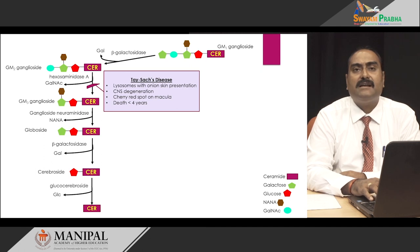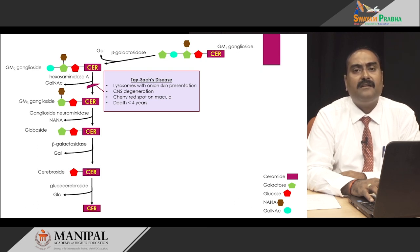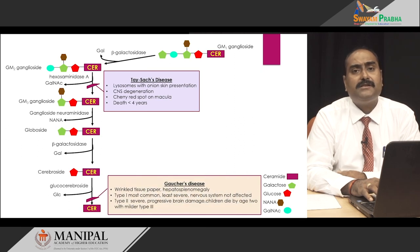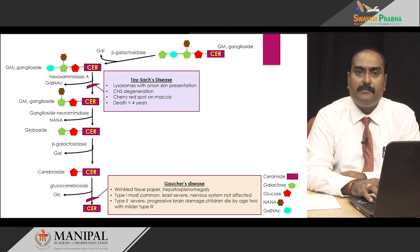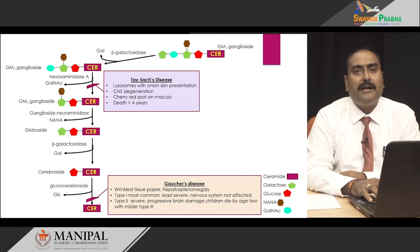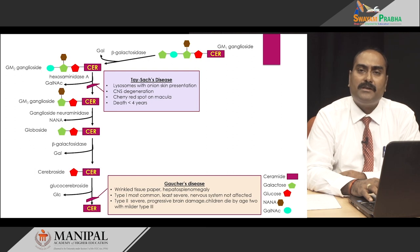The major clinical symptoms of Tay-Sachs disease are lysosomes with an onion skin appearance, CNS degeneration, presence of cherry red spots on the macula densa, and death generally by 4 years of life. If there is deficiency of glucocerebrosidase, then there is no breakdown of glucocerebroside and accumulation of glucocerebroside causes Gaucher's disease. The major clinical symptoms are hepatosplenomegaly and lysosomes with a wrinkled tissue paper appearance. There are 3 subtypes: type 1, the most common and least severe, where the nervous system is not affected; type 2, the most severe with profound nervous system involvement; and type 3, less severe than type 2 but with neurological manifestations.